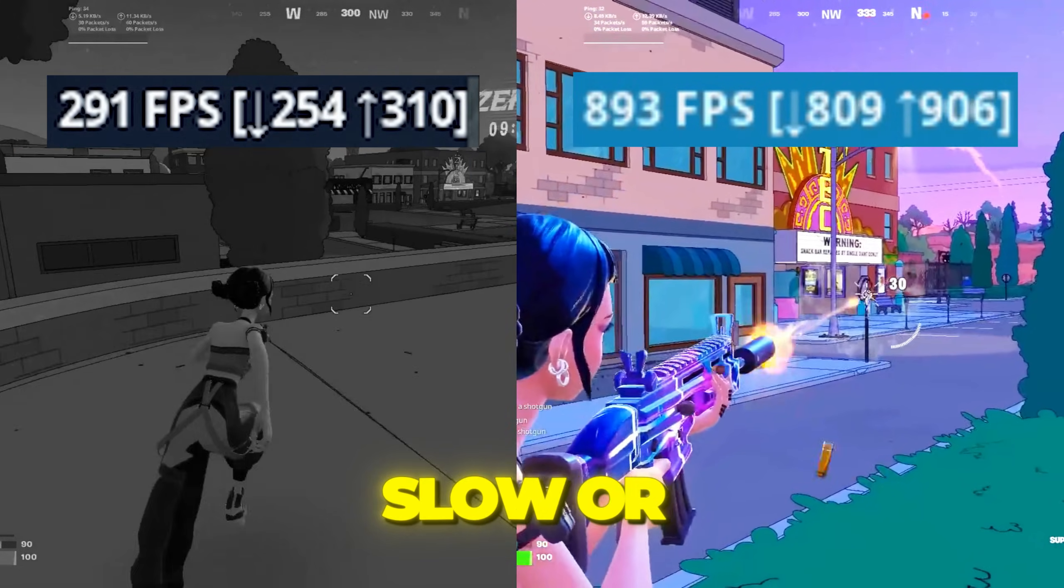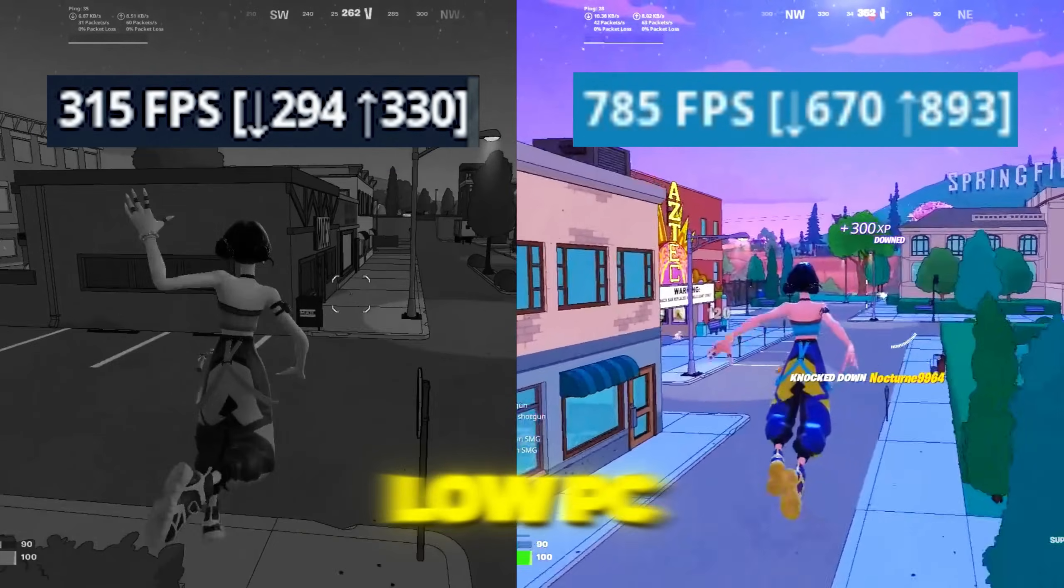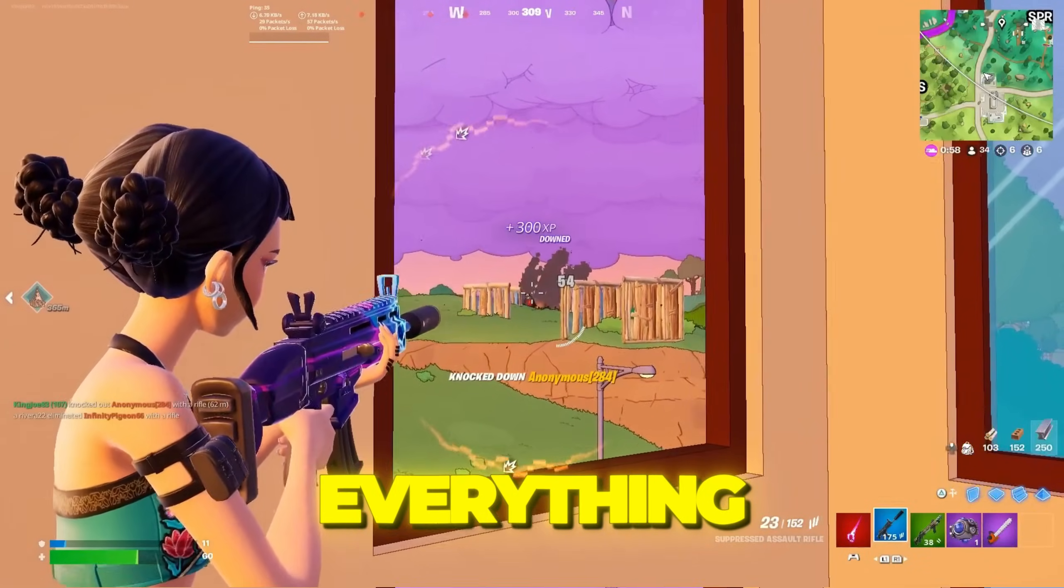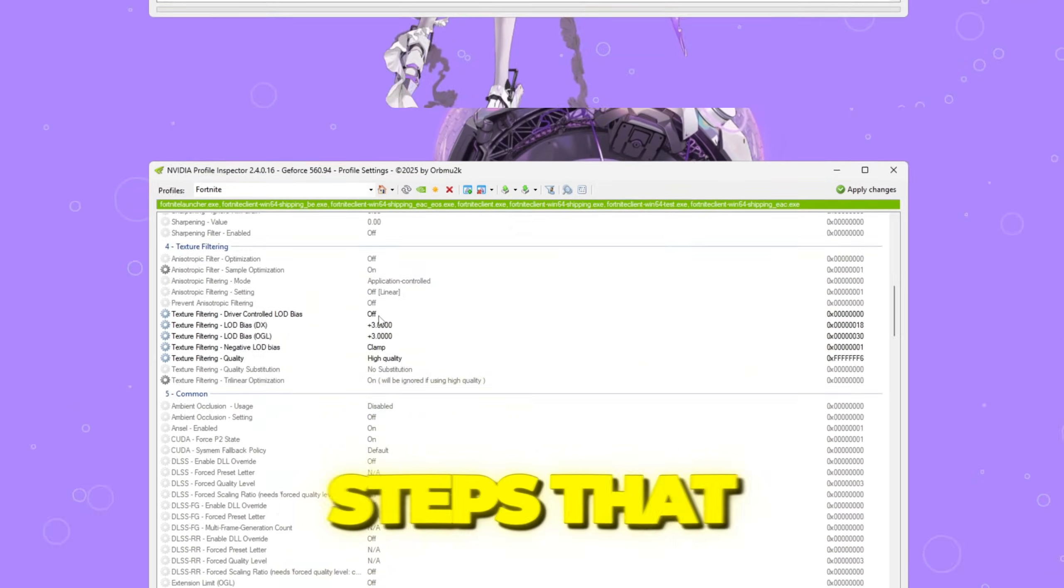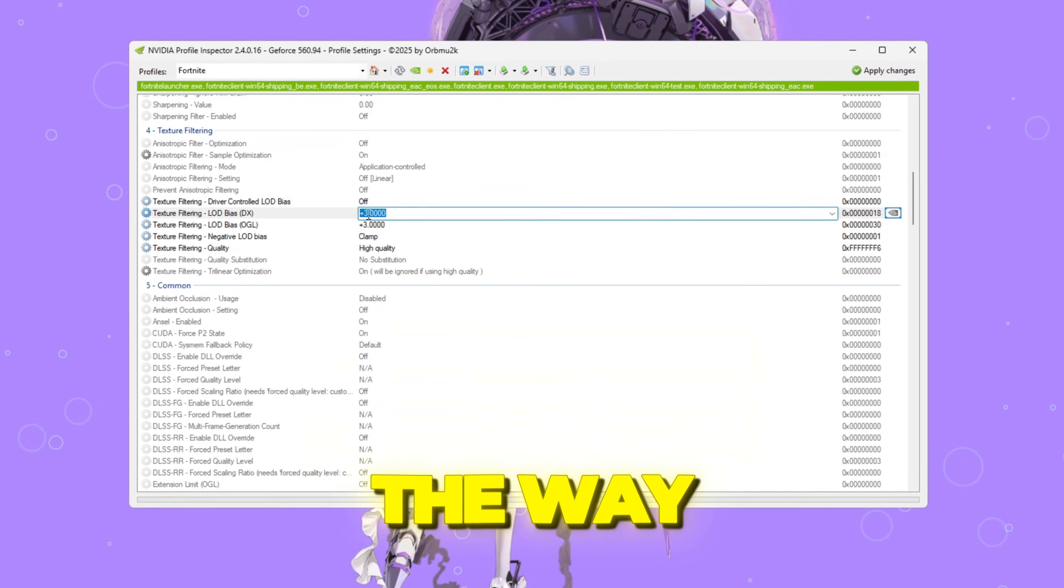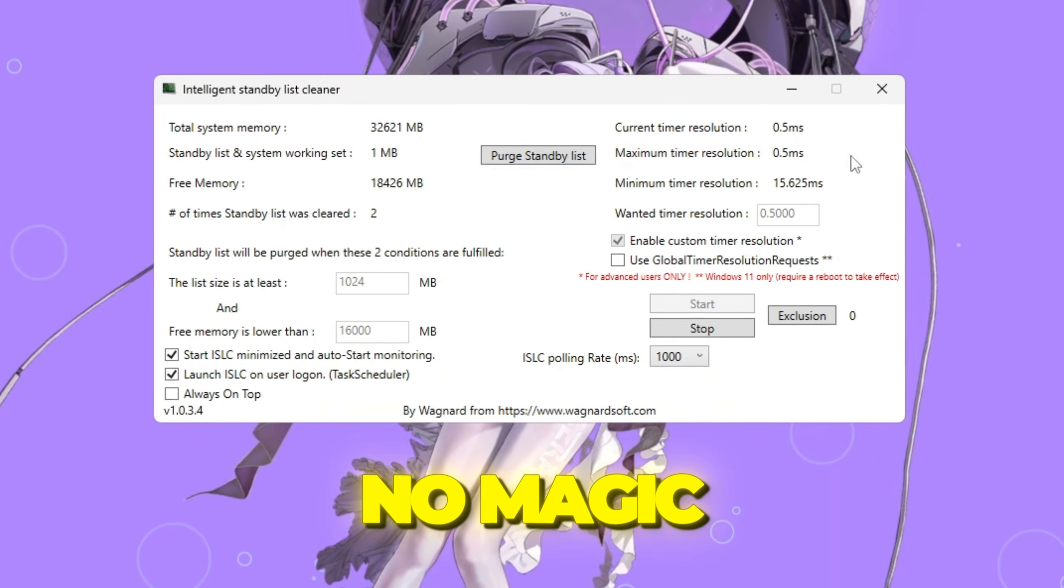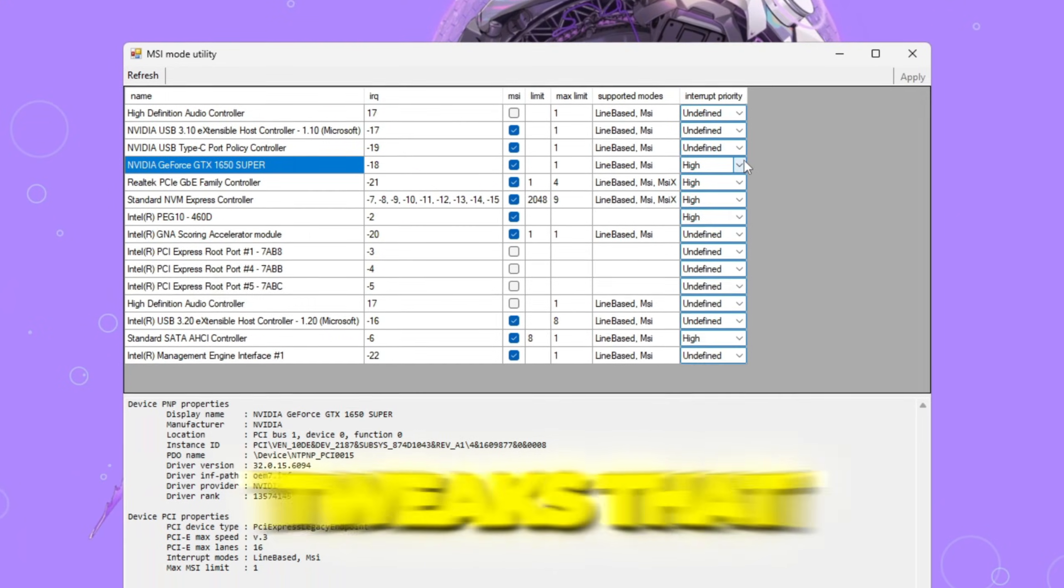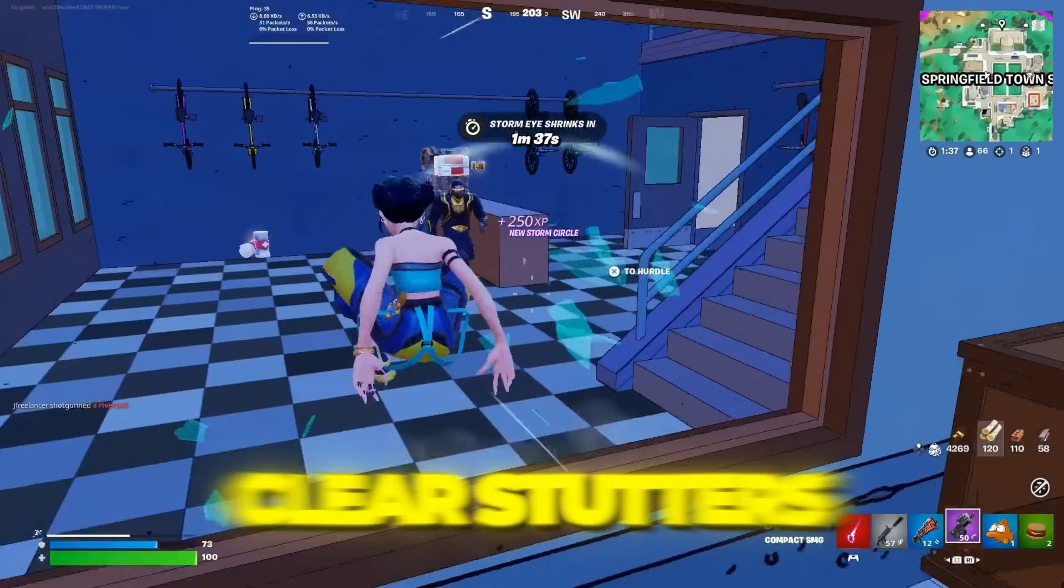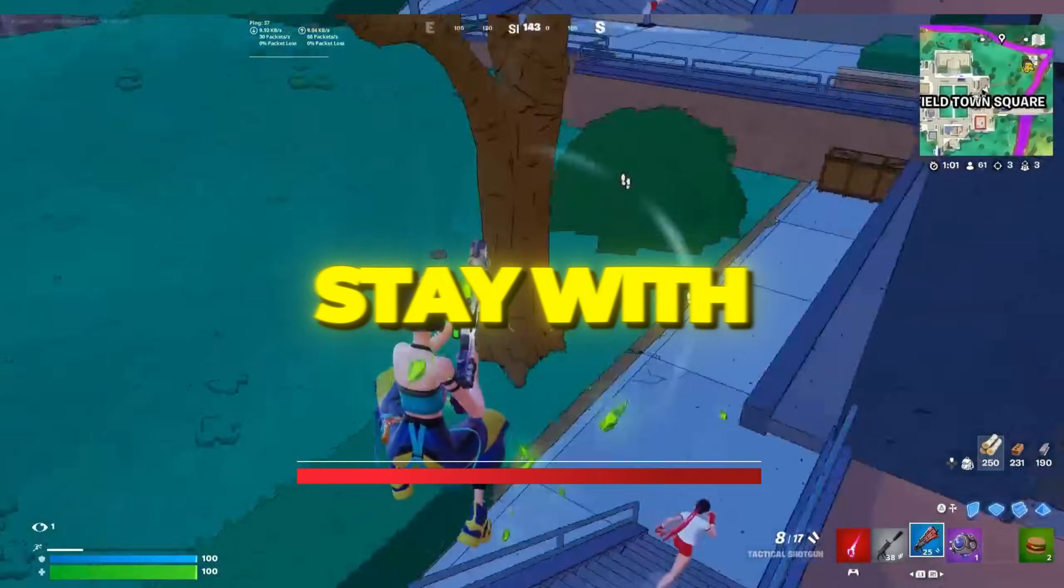If your PC is weak, slow, or barely runs Fortnite on your ultra-low PC, this guide will change everything. I am showing you the exact steps that pushed my old low-end PC all the way to 240 FPS. No magic, no paid software, only real tweaks that fix lag, clear stutters, and boost your FPS fast.